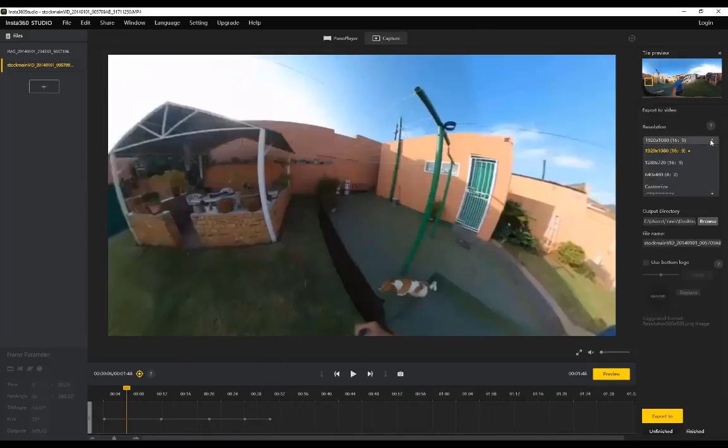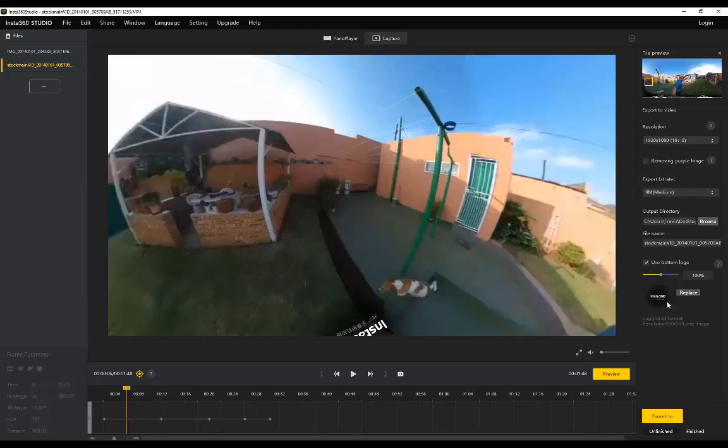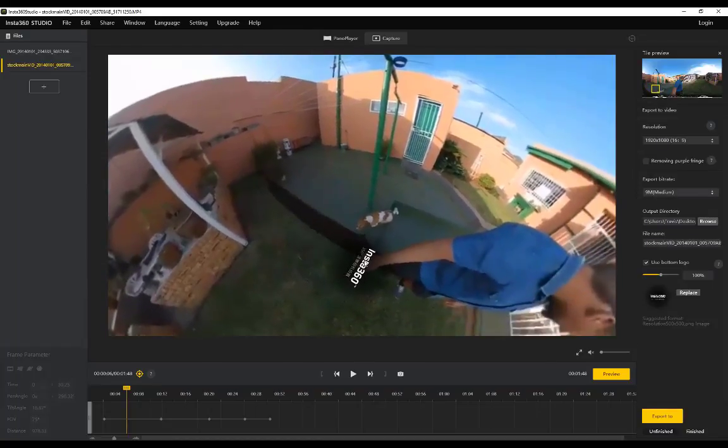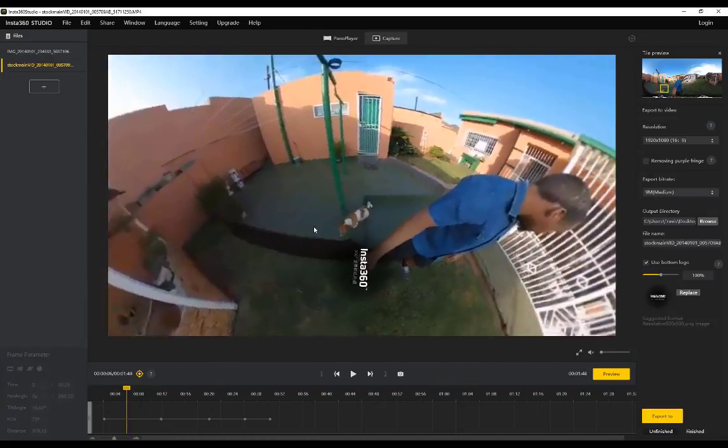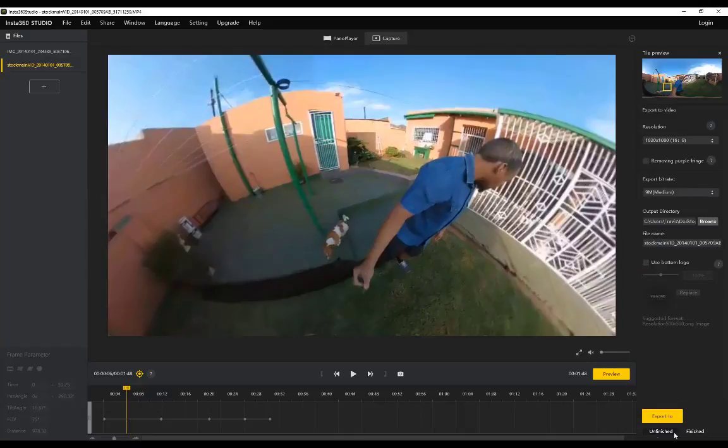And then once you are done you can choose your resolution over here. There's some other options like removing purple fringe - I've never played around with that. You've got the bitrate, obviously your output directory, and you can even use a logo.